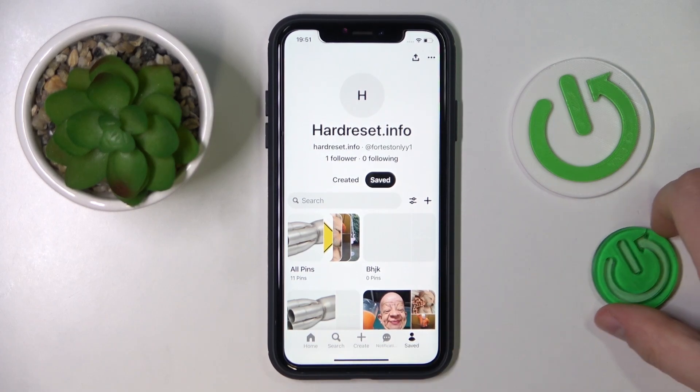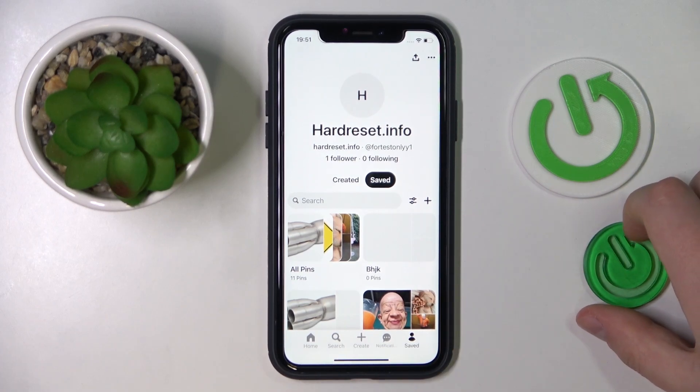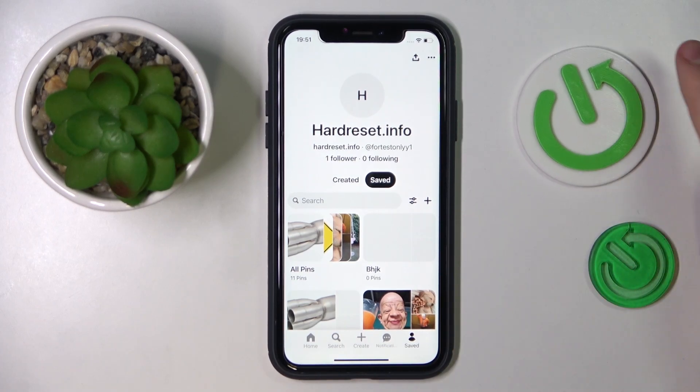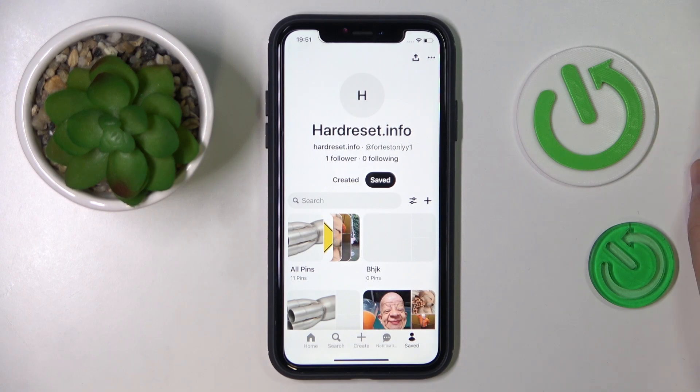Hello everyone! We are glad to welcome you on the Hard Resetting YouTube channel. In this video I'm going to demonstrate how you can delete all pins on Pinterest.